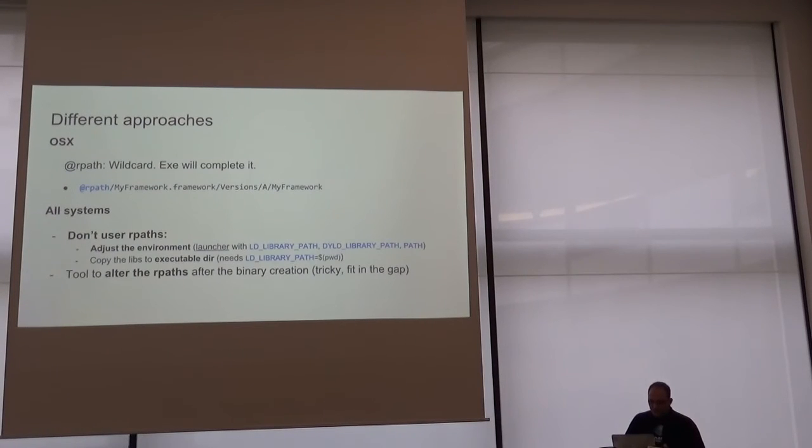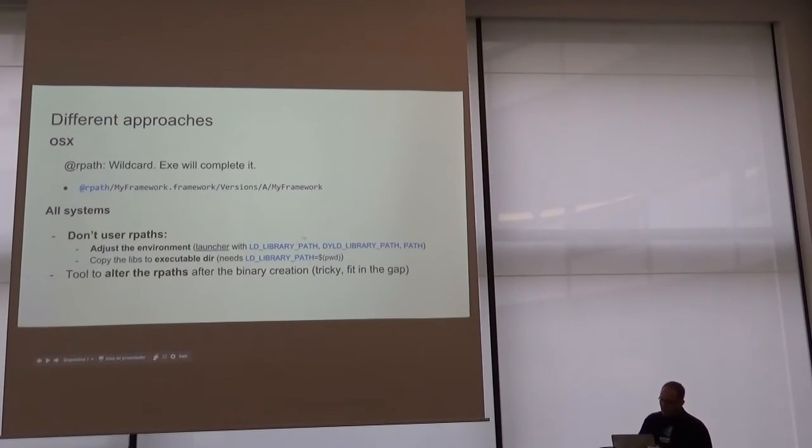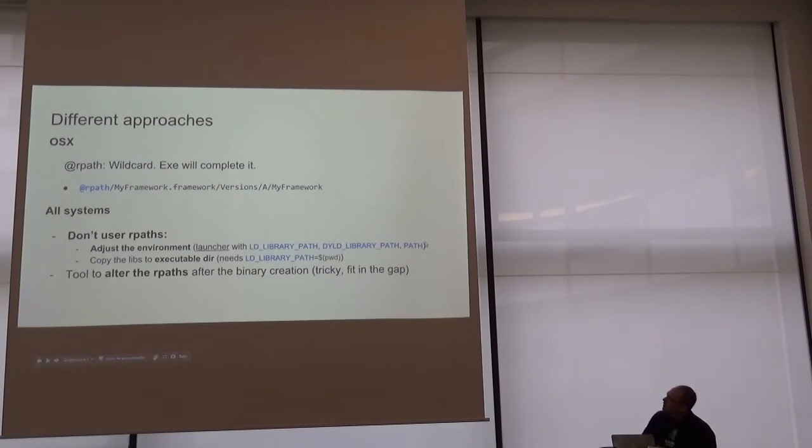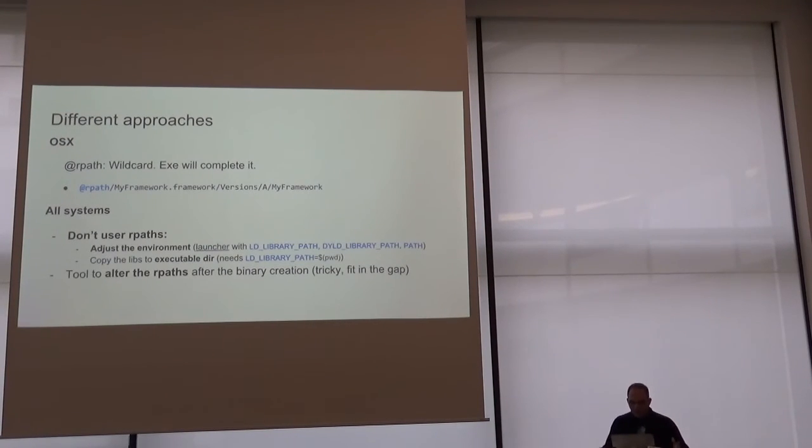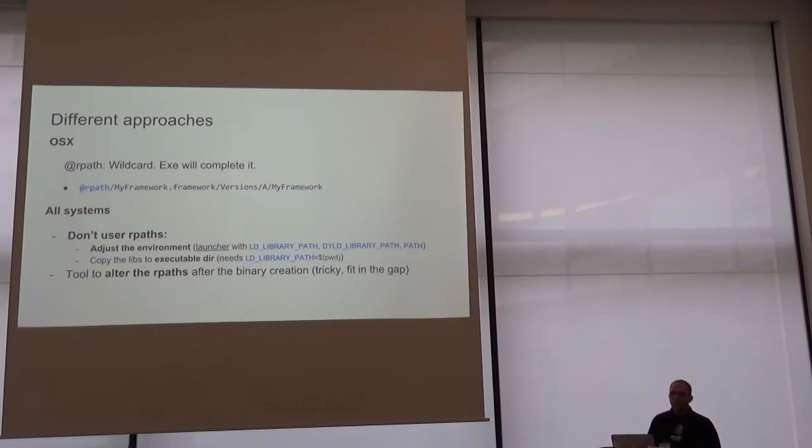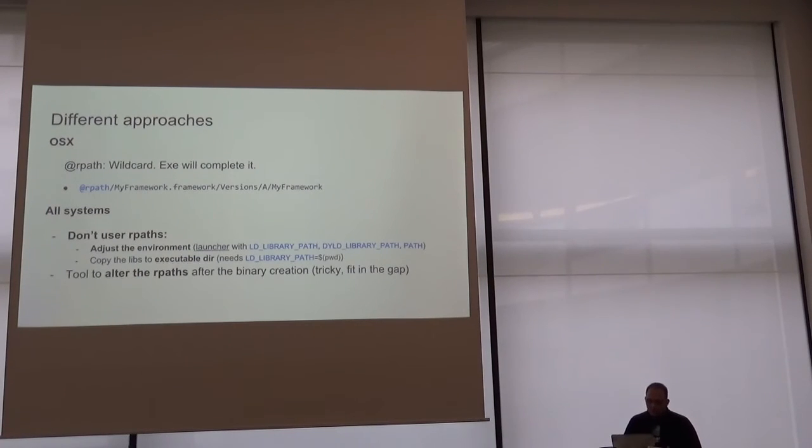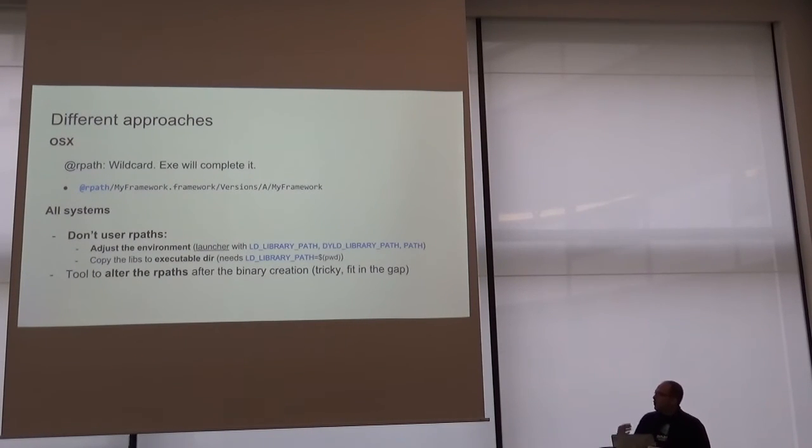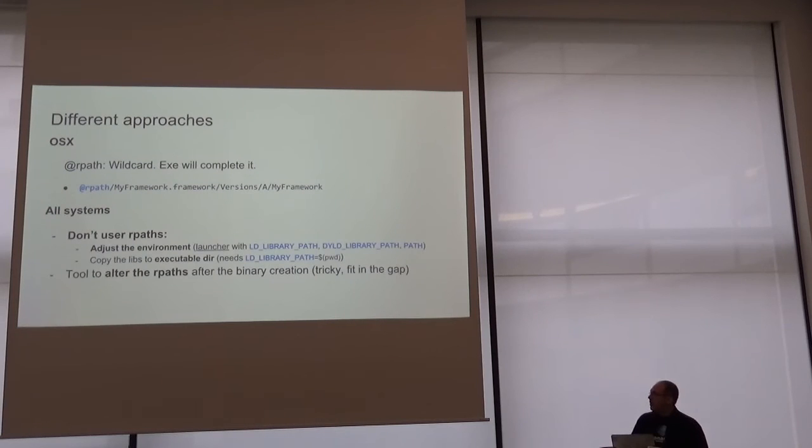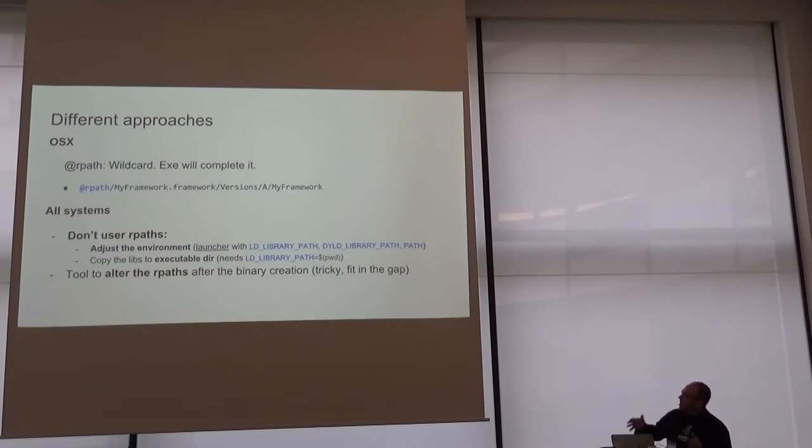For all systems, different approaches: don't use RPath at all. Just adjust the environment variables like LD_LIBRARY_PATH and DYLD_LIBRARY_PATH, and path in Windows. And copy the libraries to the same executable directory, like Windows Classic, the DLLs in the same directory as the executable file. We can also use tools to alter the RPath after the library binary creation, but modifying a binary file is tricky. It could be problematic with the length of the path.